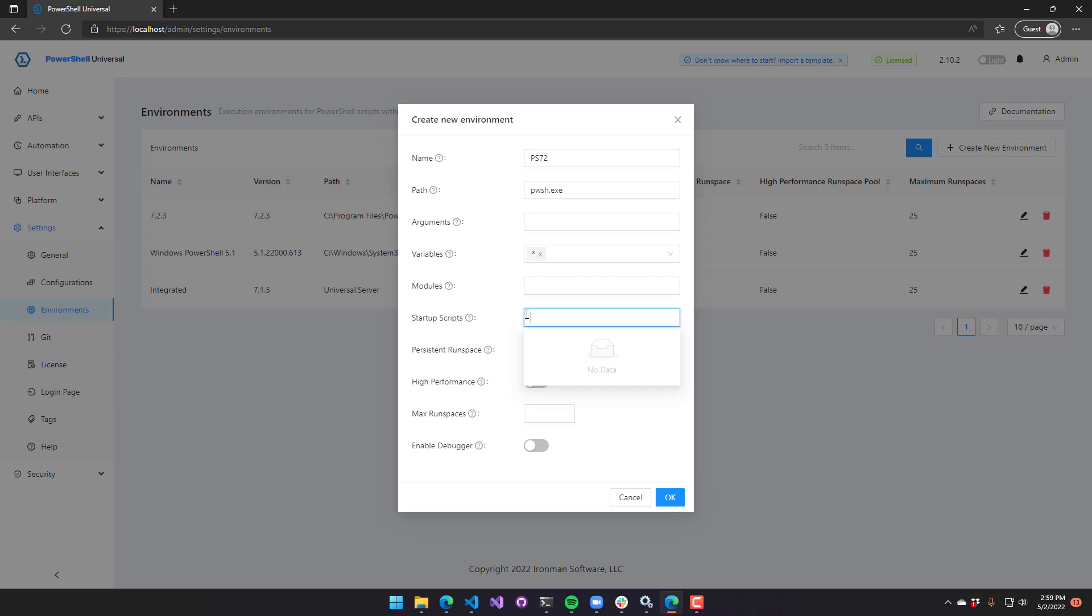So if you are configuring that runspace, you just need to be aware that that is being called multiple times.